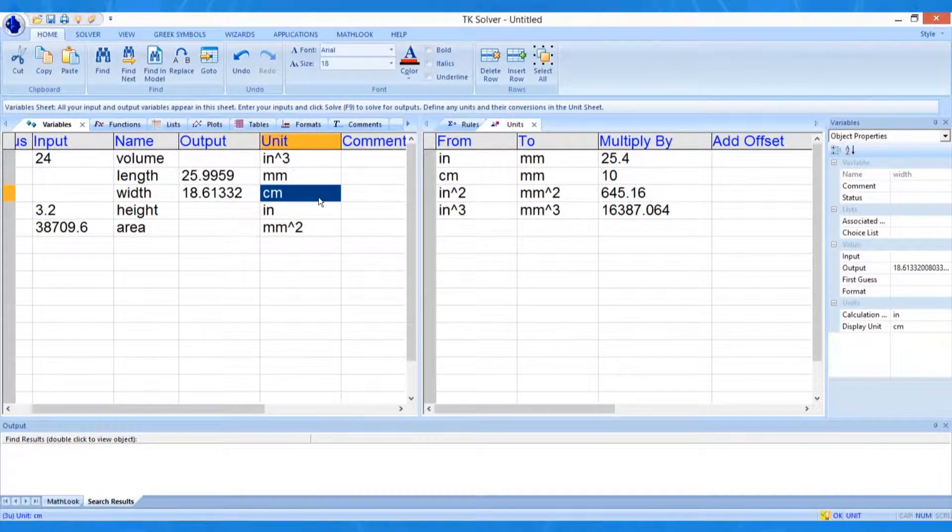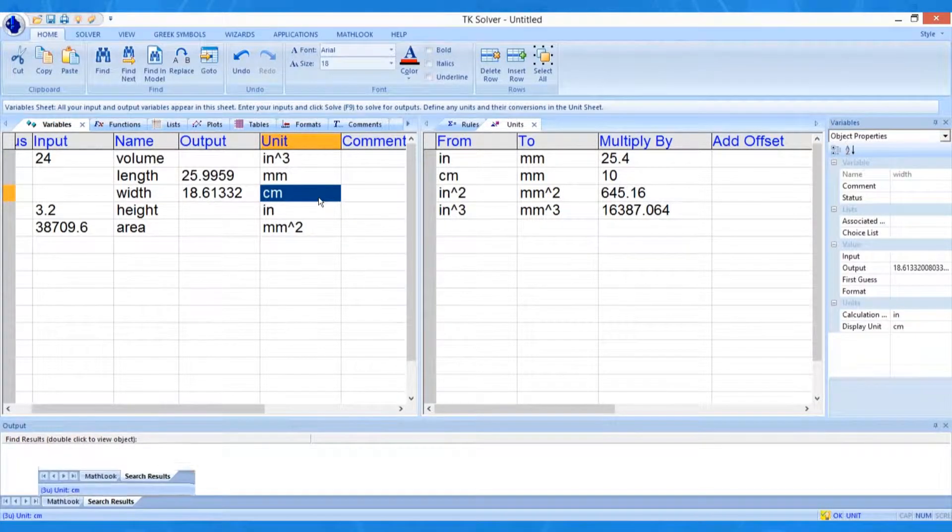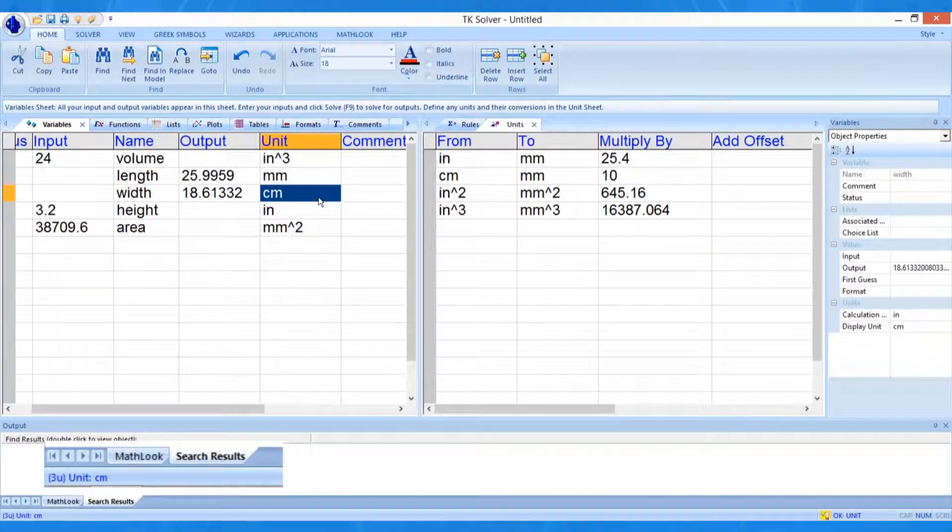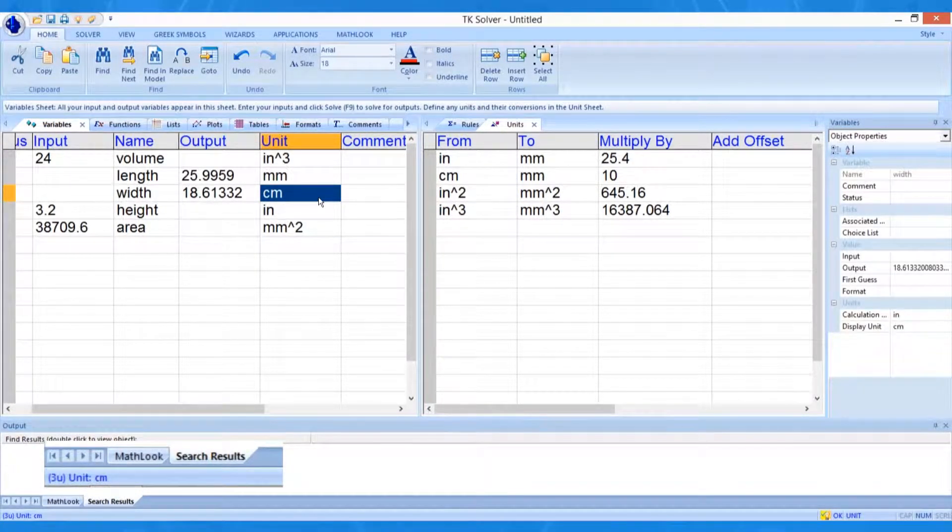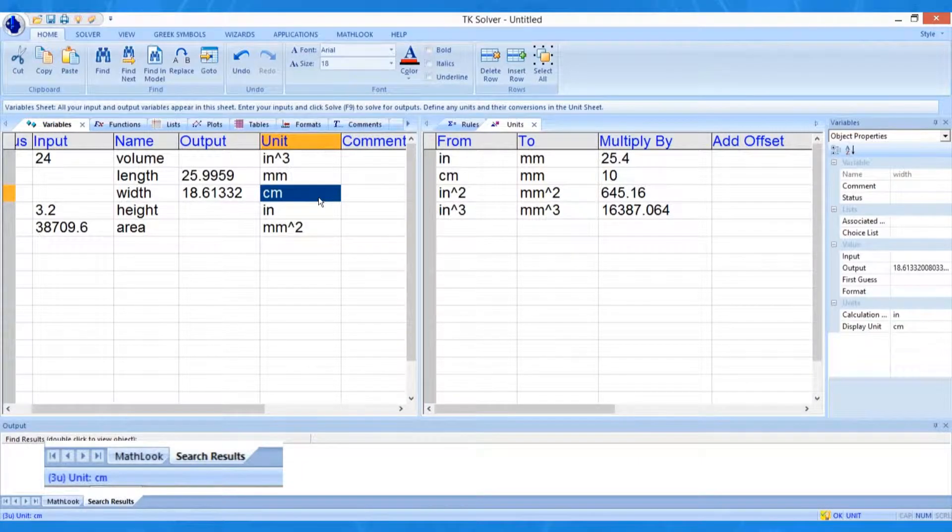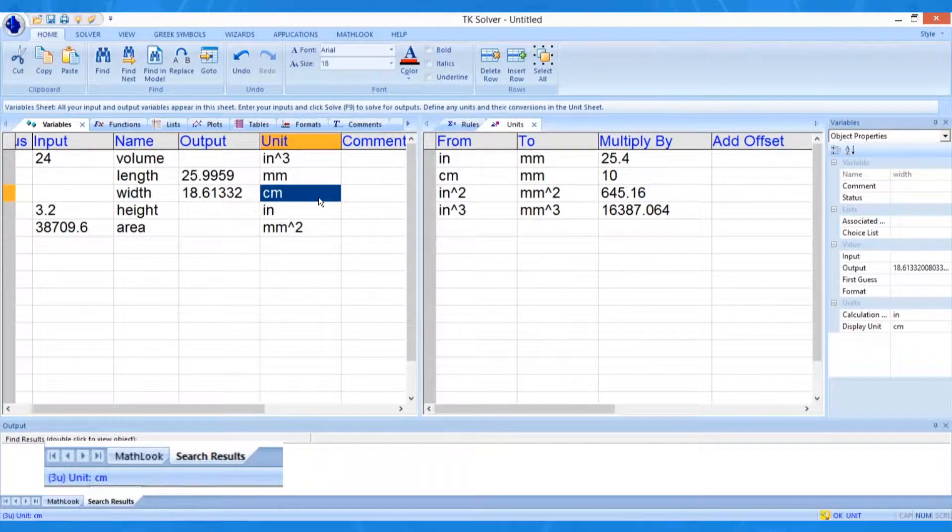Now we type the new units on the variable sheet and the values update. Whenever the highlight is placed in a row containing a unit conversion, TKSolver indicates it by displaying the word UNIT on the status bar at the bottom of the screen.